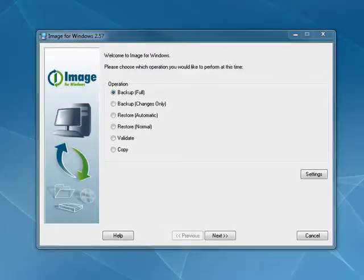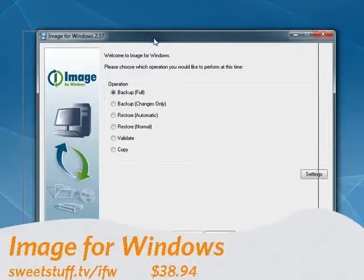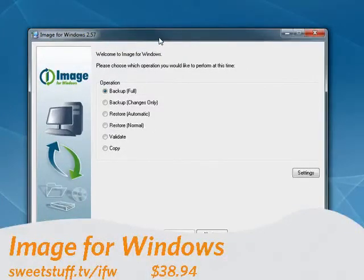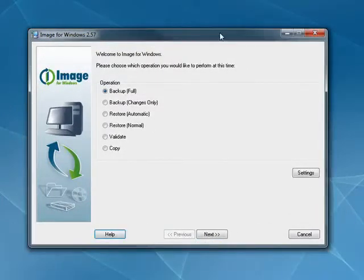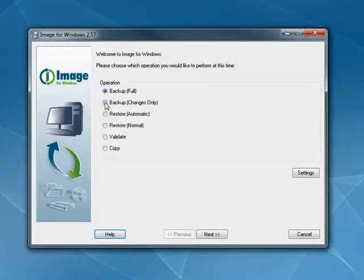And last up, and my number one pick, is Image for Windows. What I like about this is the beauty of its simplicity. It's full-featured. You can do backups, a full image. You can do an incremental backup, which is changes only.